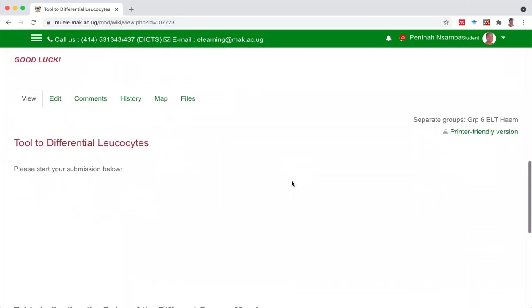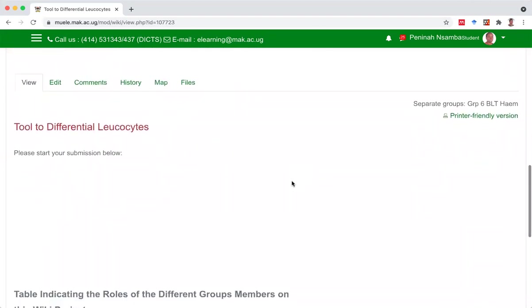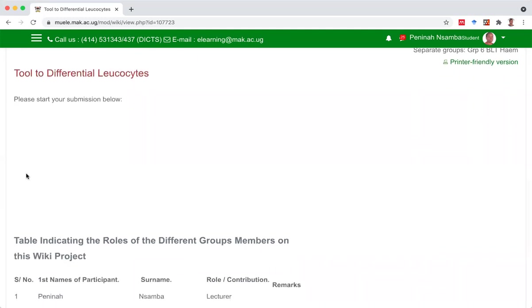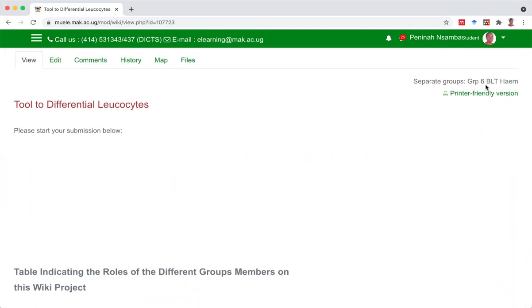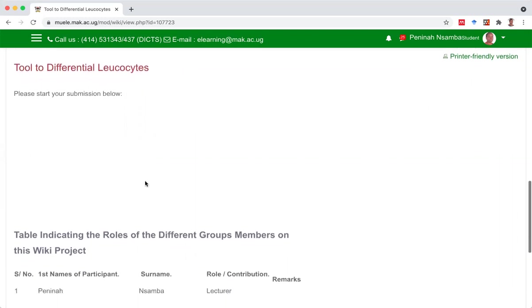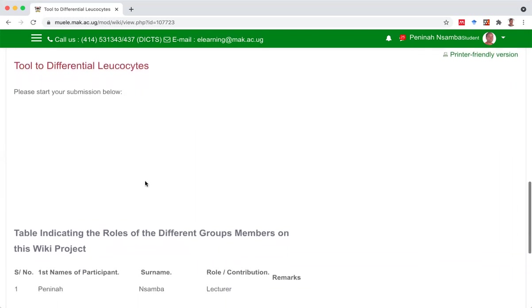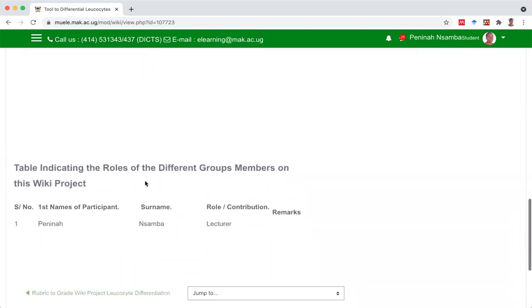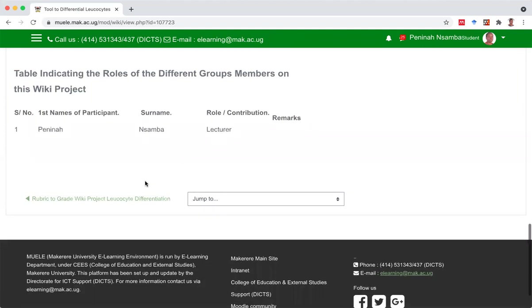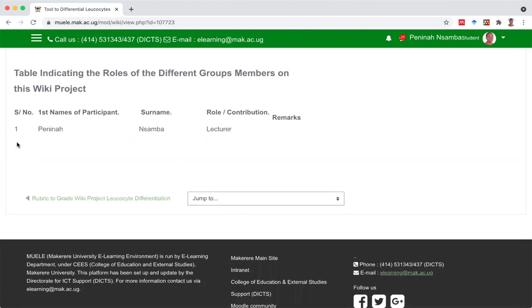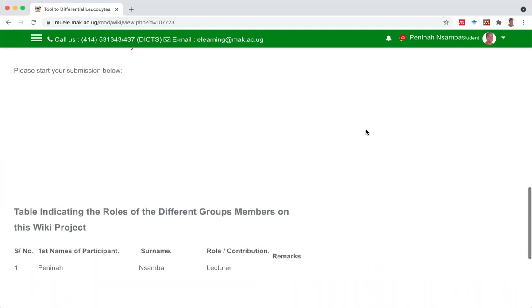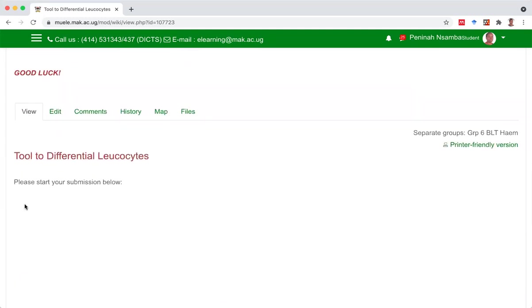So if you scroll down, we are now in the body of the project. We are in the mode for view. The title of the project is tool to differentiate leukocytes. And it says, please start your submission below. So I can put my submission here. You notice that I'm in group six. And at the end of my submission, I'm going to come to the table and indicate the roles of the different participants. So I can't type here. I'll have to go to edit to be able to type.